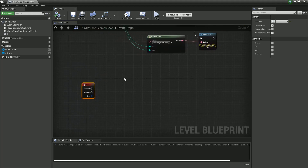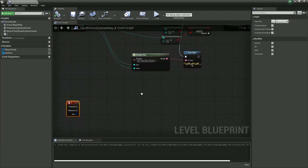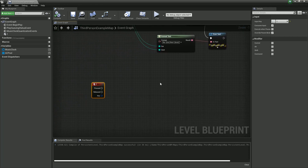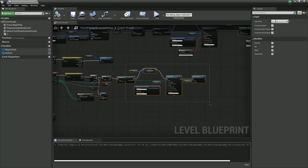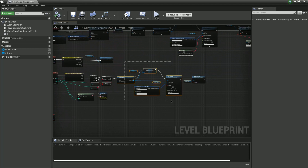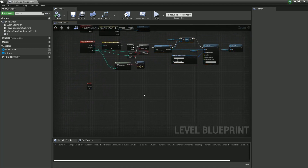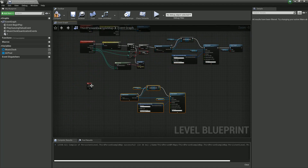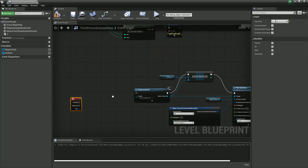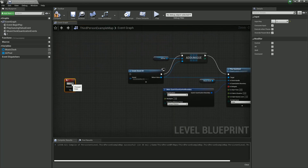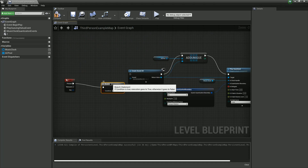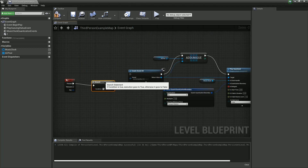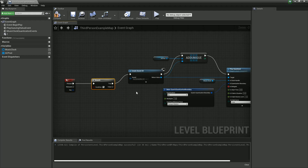Let's change the class defaults so that I receive input from player zero. Then when someone hits the number key 1, we will play the accent. We'll do most of this similarly to before, and we'll just put a branch in front.